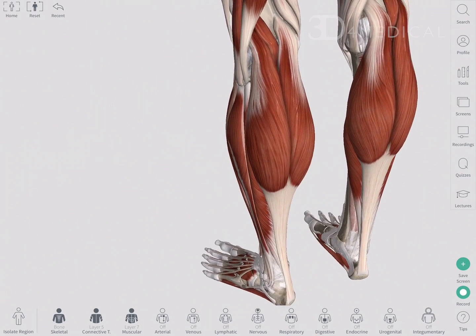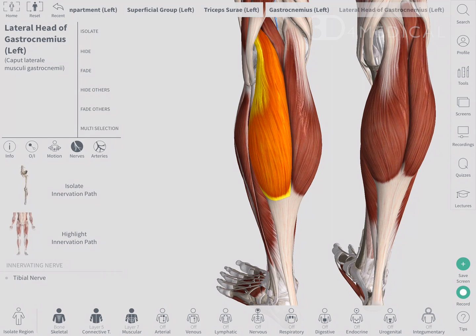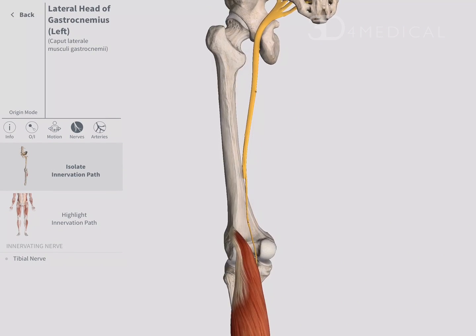You can trace the origin of the nerve back to the spinal cord using the innervation path tool in Complete Anatomy.